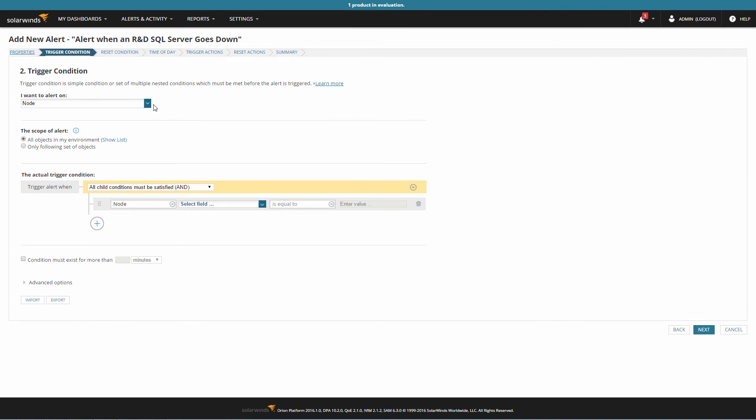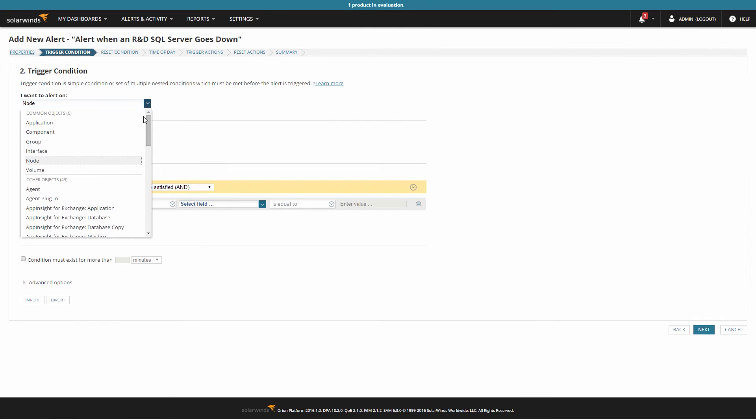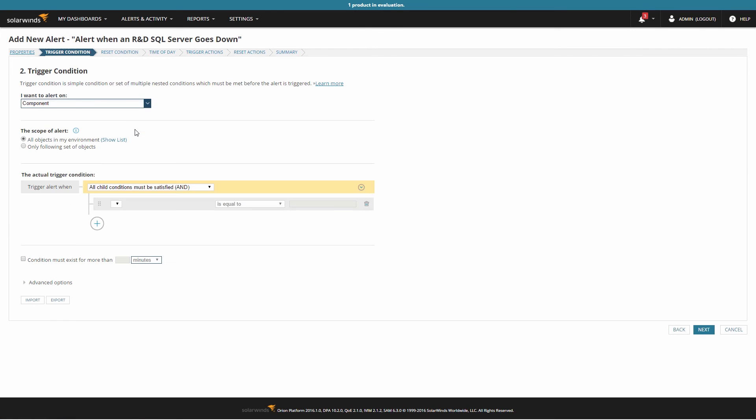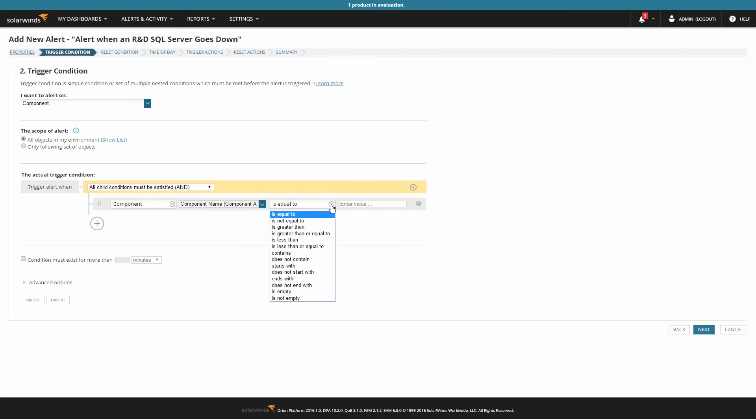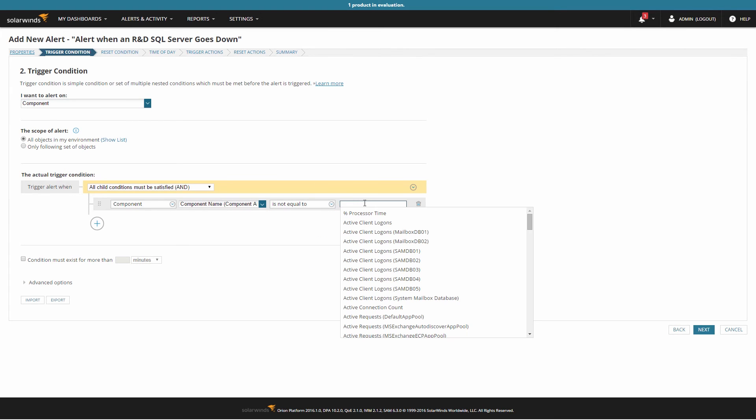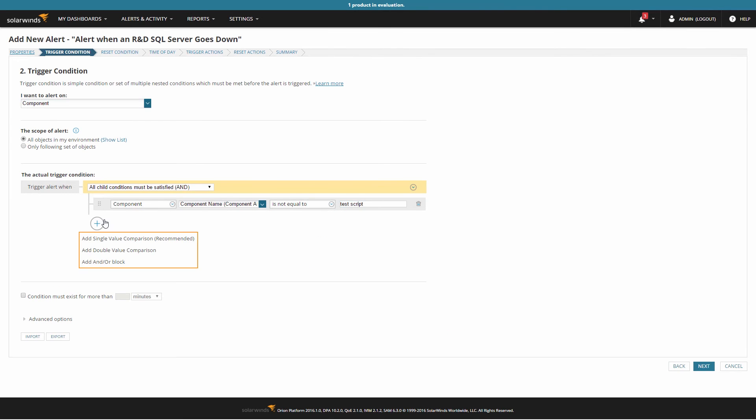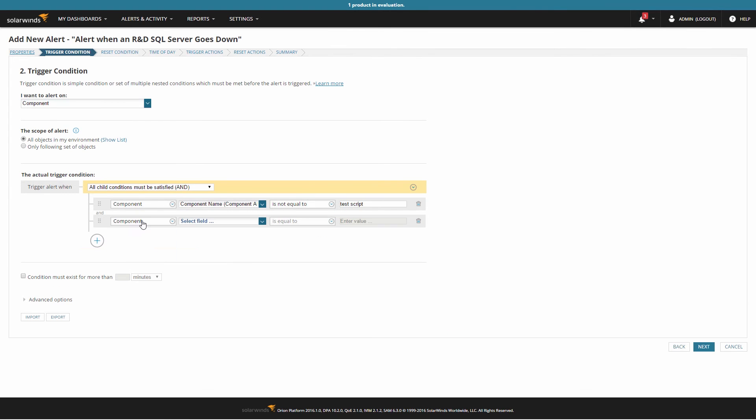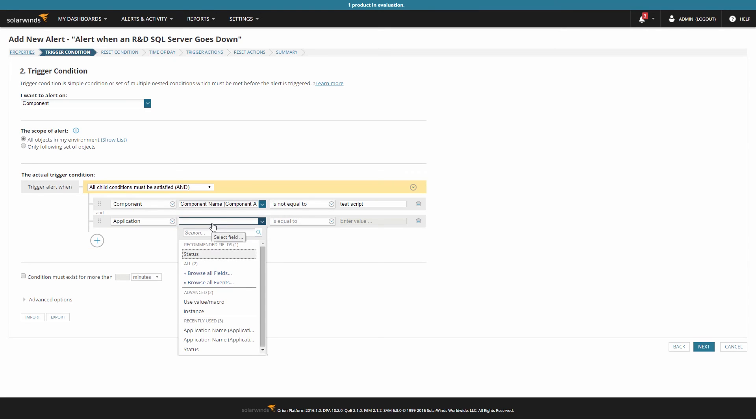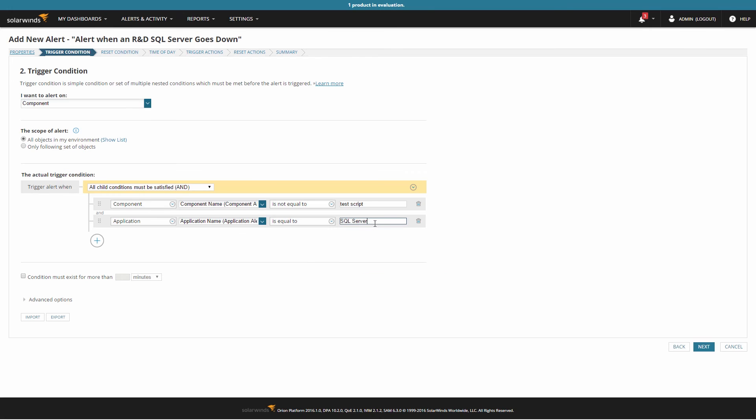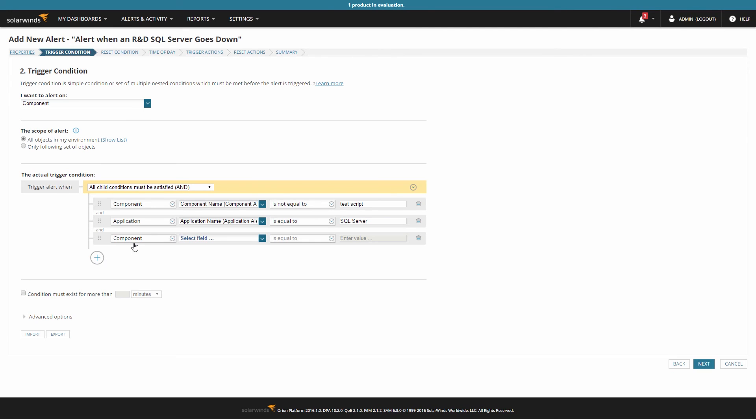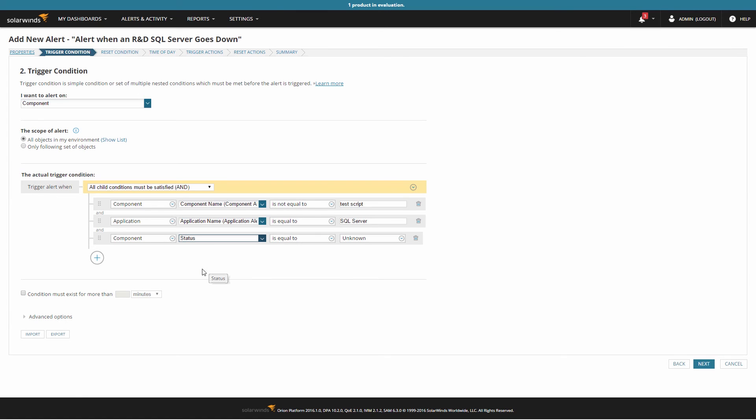For this scenario, I'm going to alert on the component object instead. When you set up an alert on an application component, each component is considered its own separate object. You'll receive an alert as each component goes down. However, it will mean you can choose to set up the alert to not occur for specific components. I'm going to set this up to alert me when any component in the SQL Server application goes down, except for that problematic script one. All of the variables for the trigger and reset actions for applications will still be available to me.